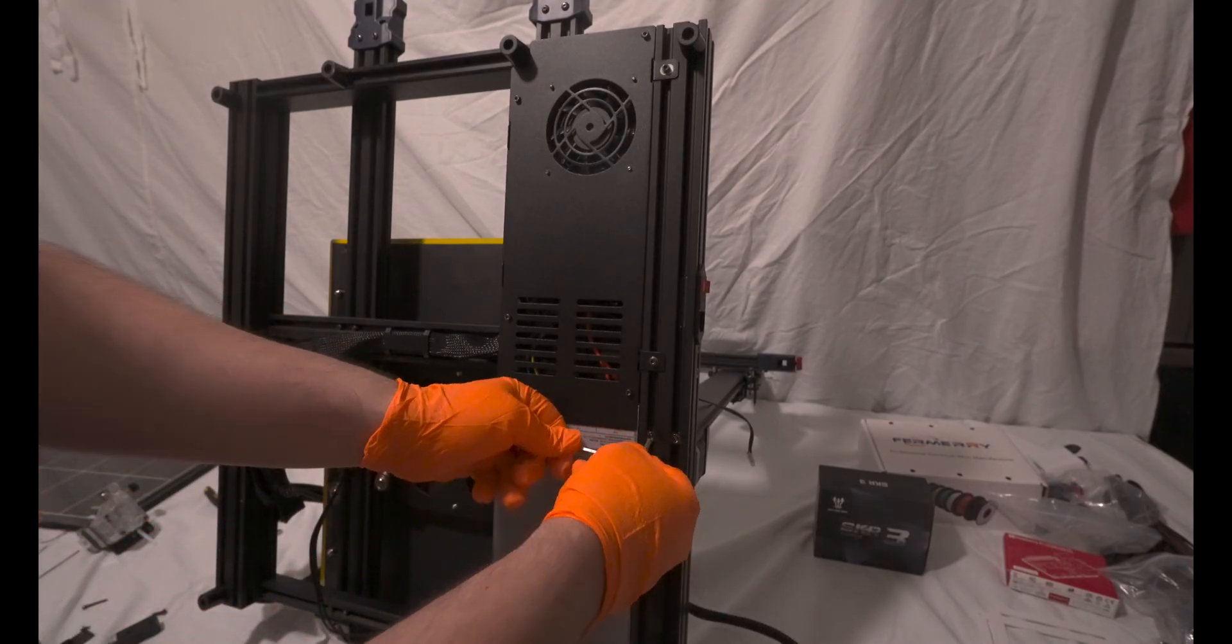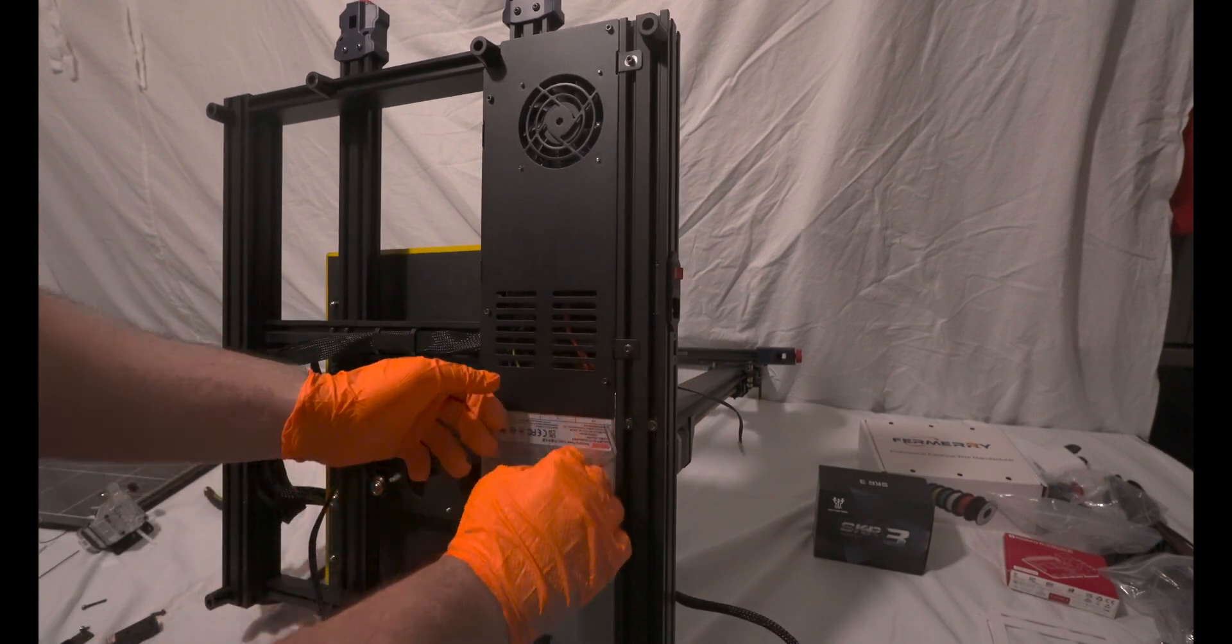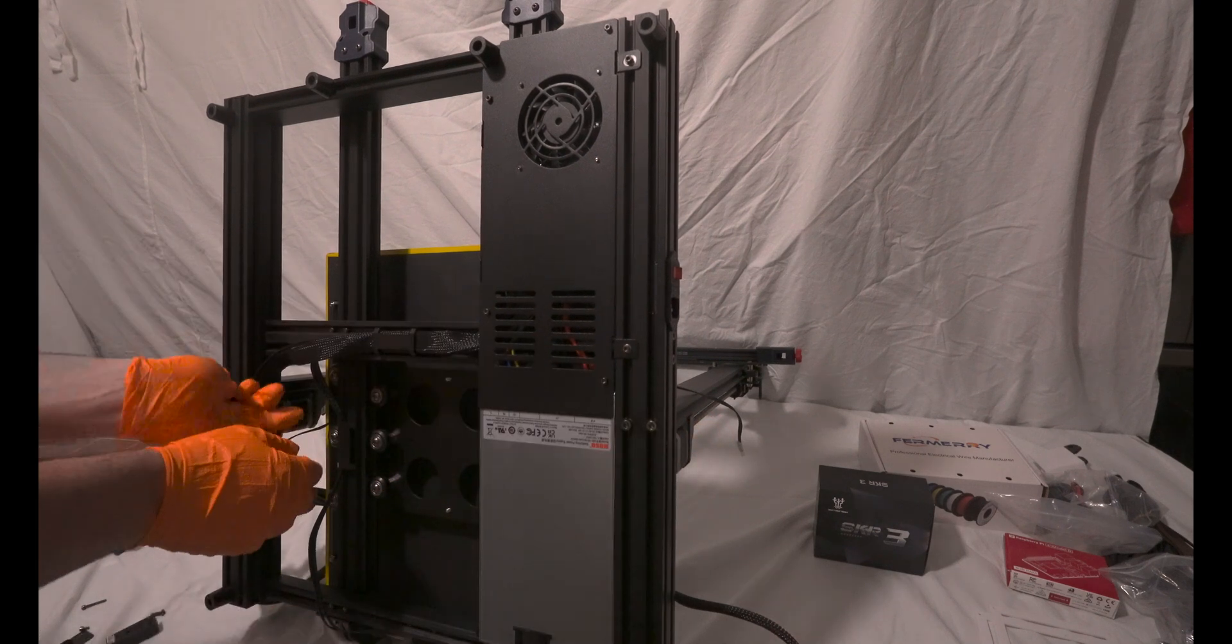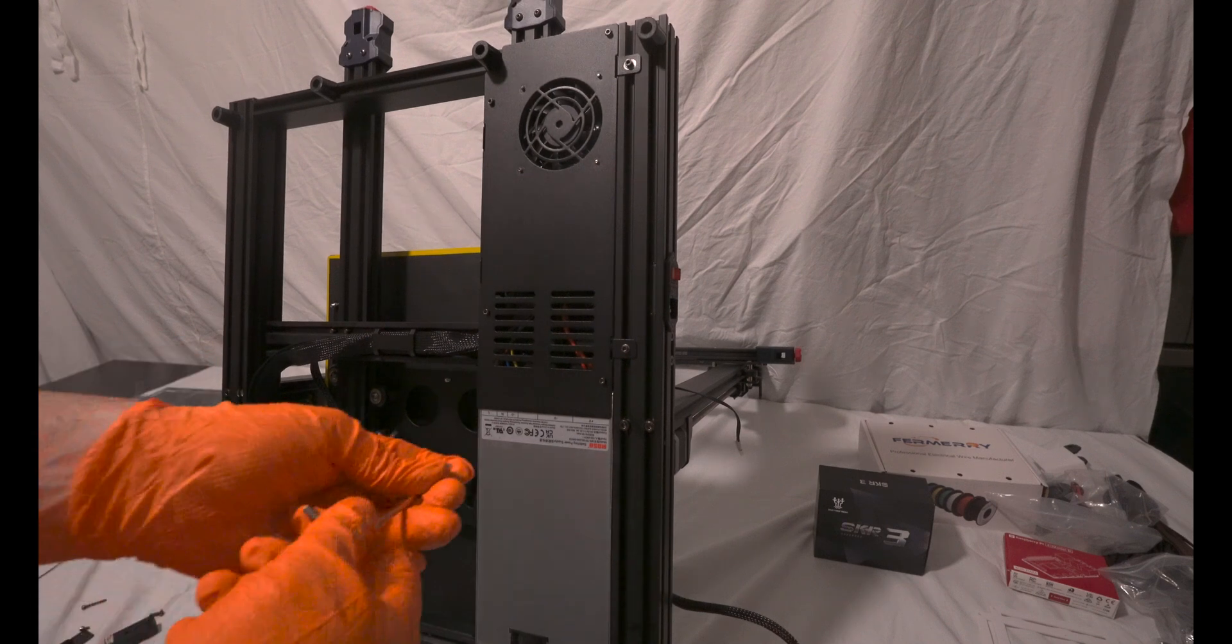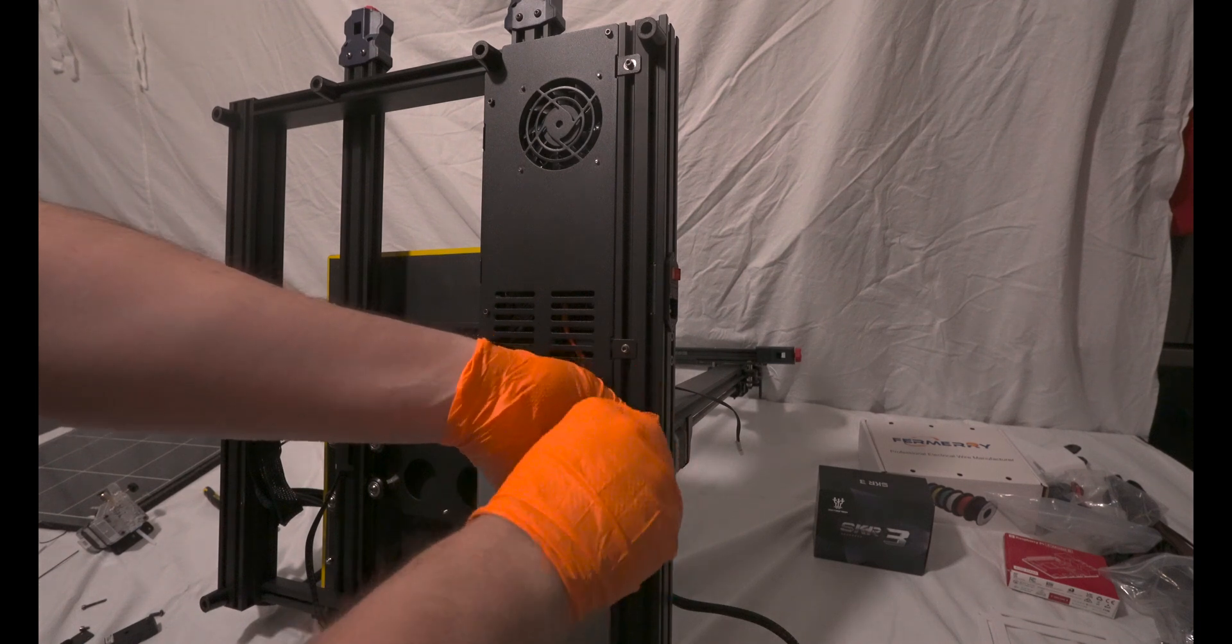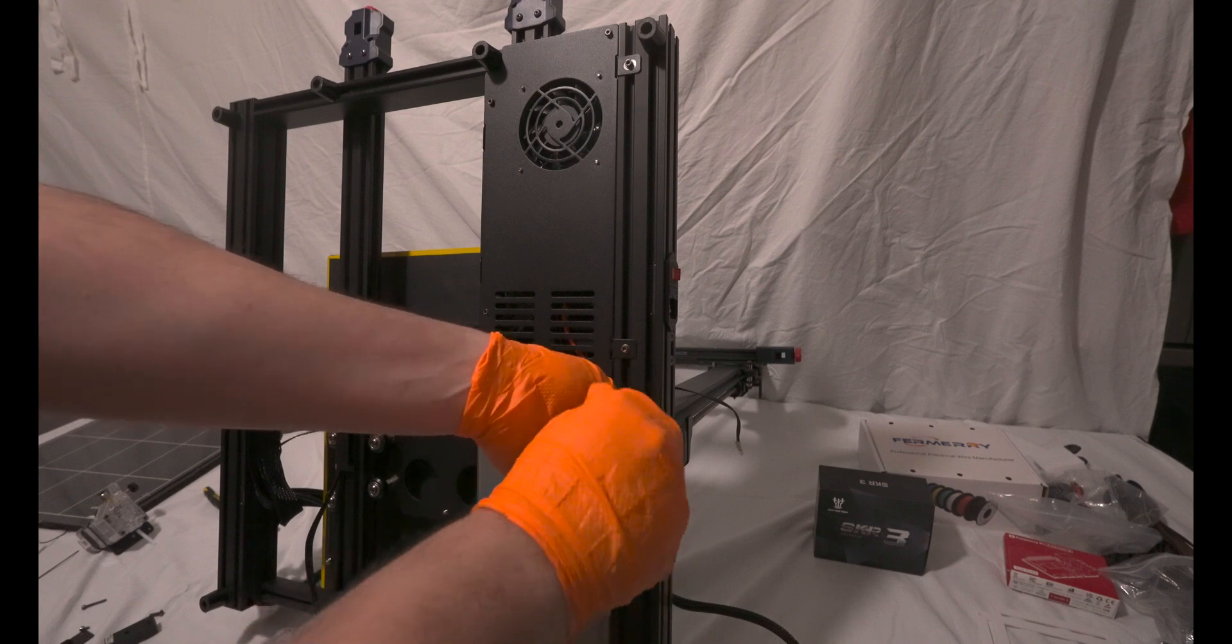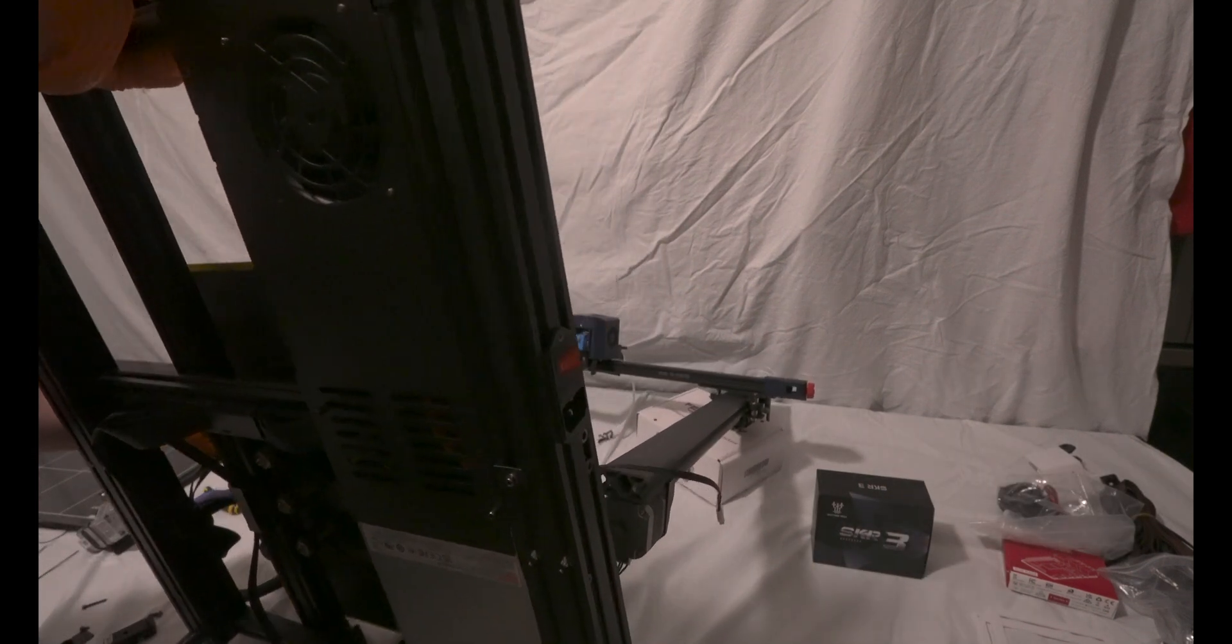Now, I'll proceed to remove the top section of the printer, which includes both Z-axis components. The reason behind this is to ensure that I can work on a flat surface without encountering unnecessary difficulties. While this approach may seem like overkill, as one could potentially work with the printer positioned upright at 90 degrees, I prefer to maintain an optimal working position to avoid any potential issues.